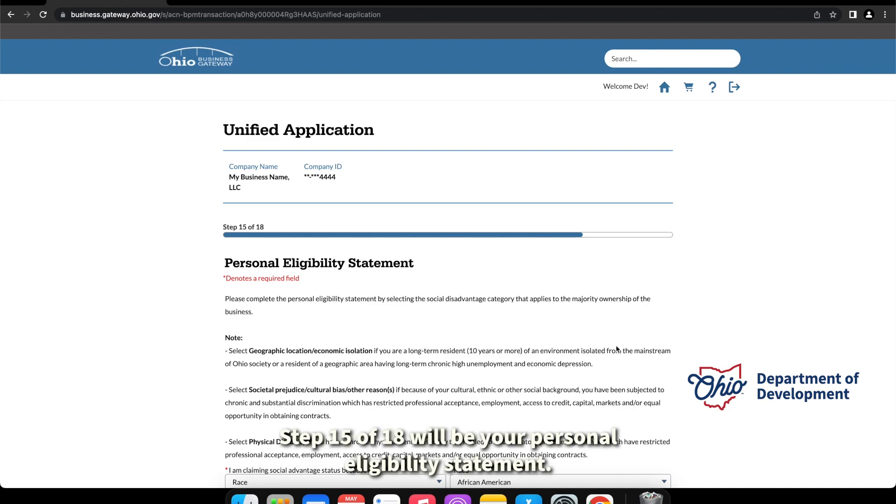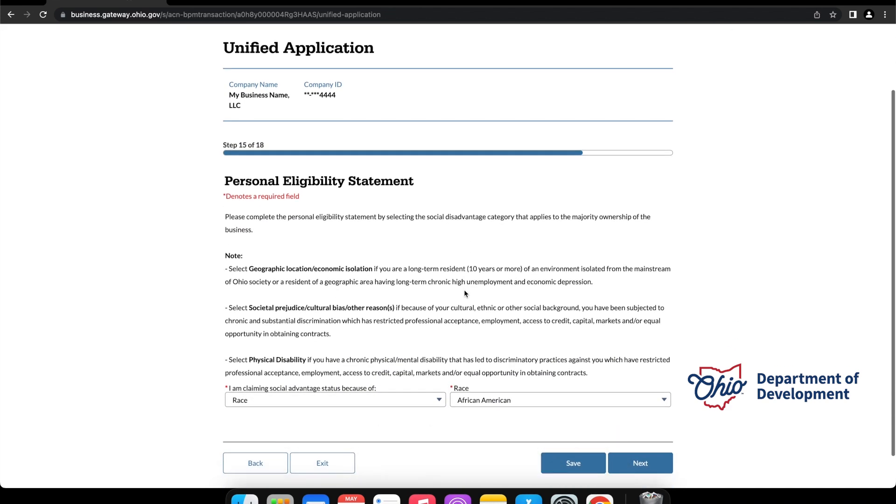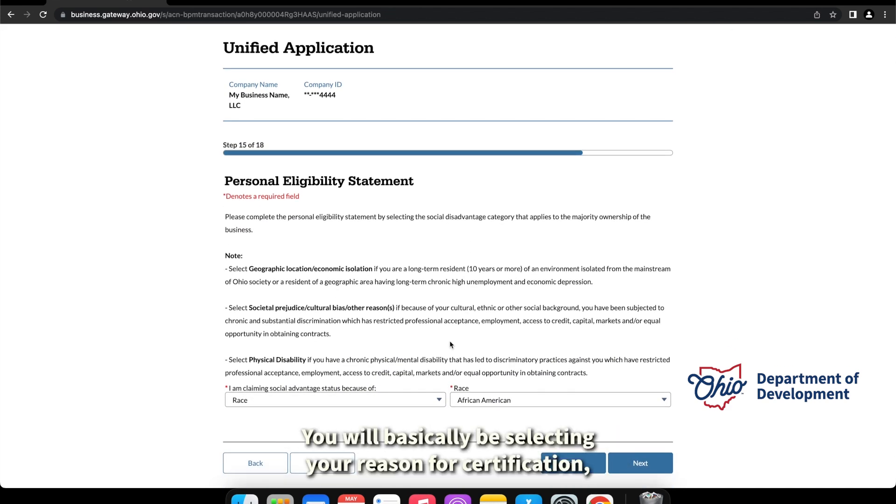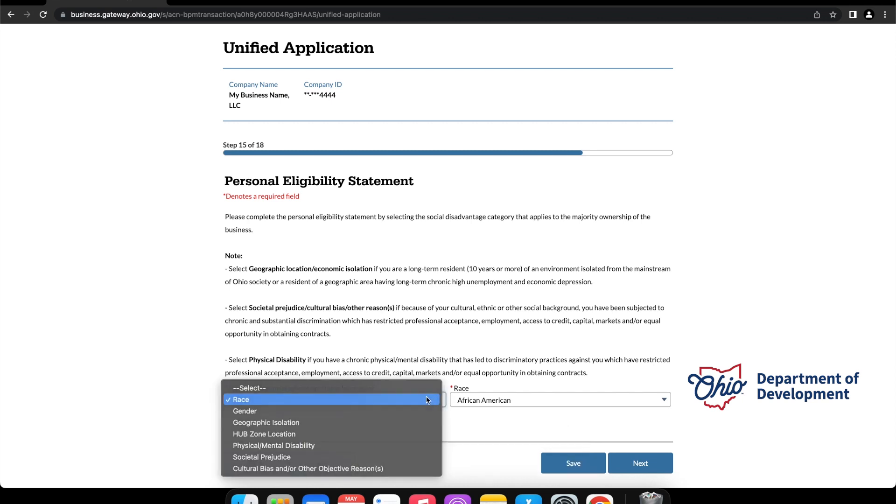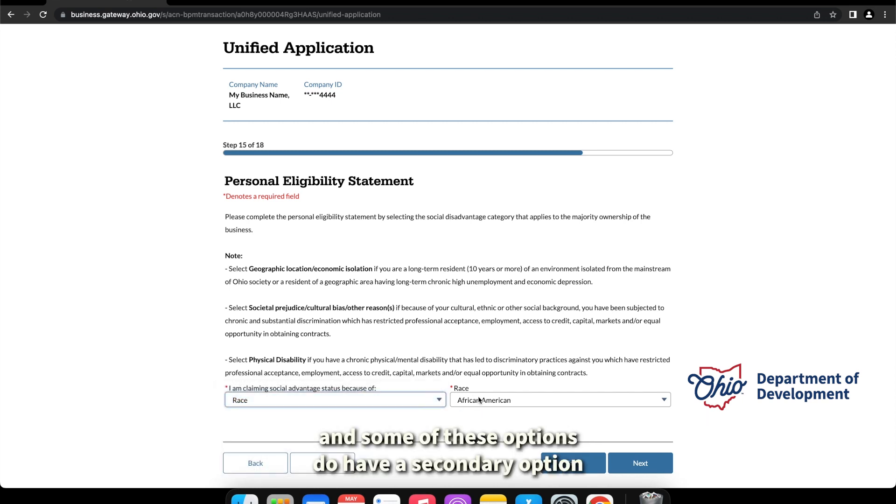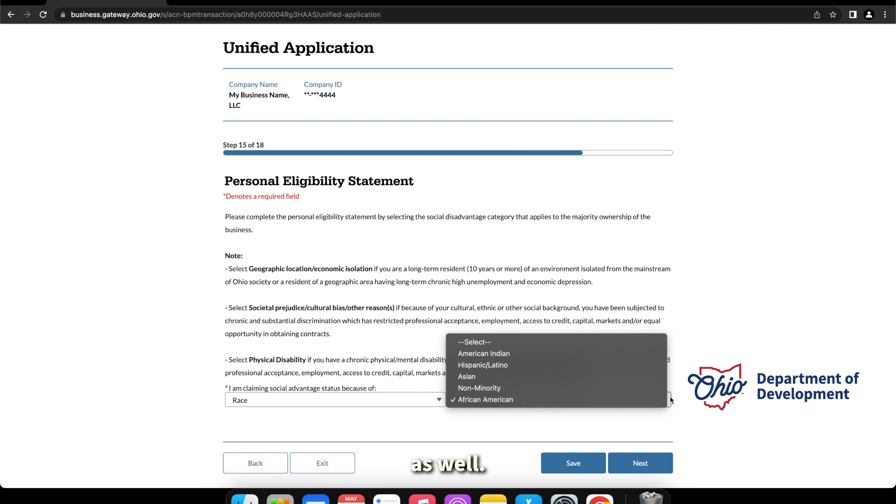Step 15 of 18 will be your personal eligibility statement. Here you will basically be selecting your reason for certification, and some of these options do have a secondary option as well.